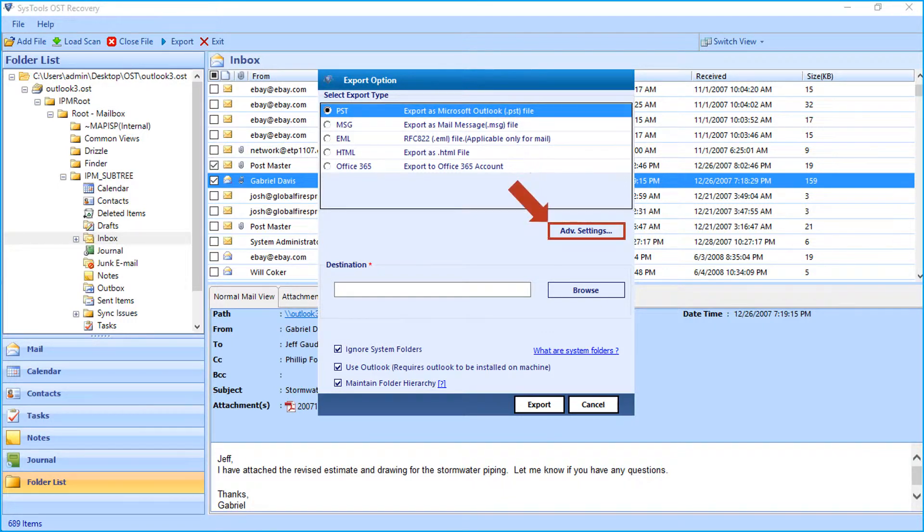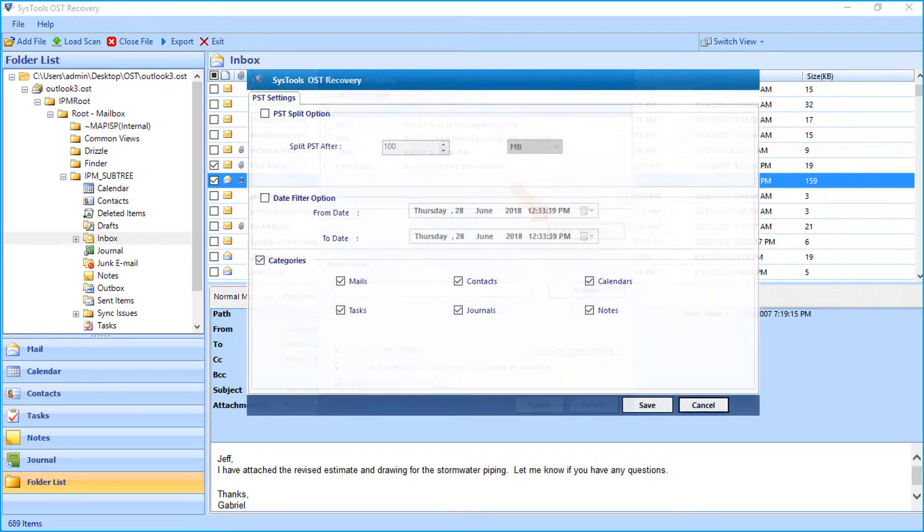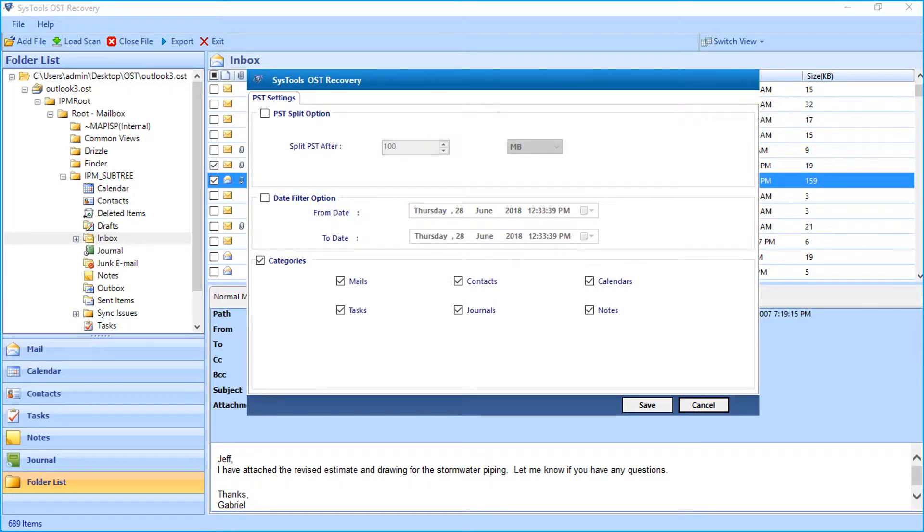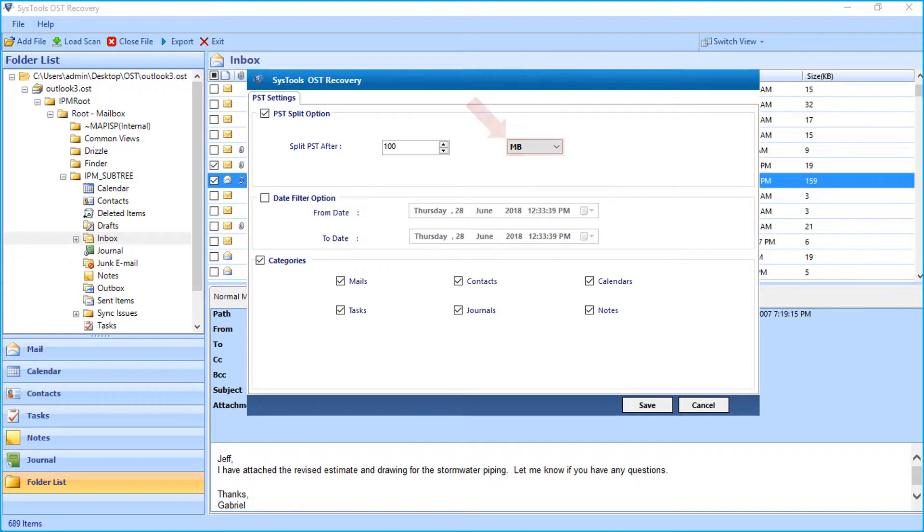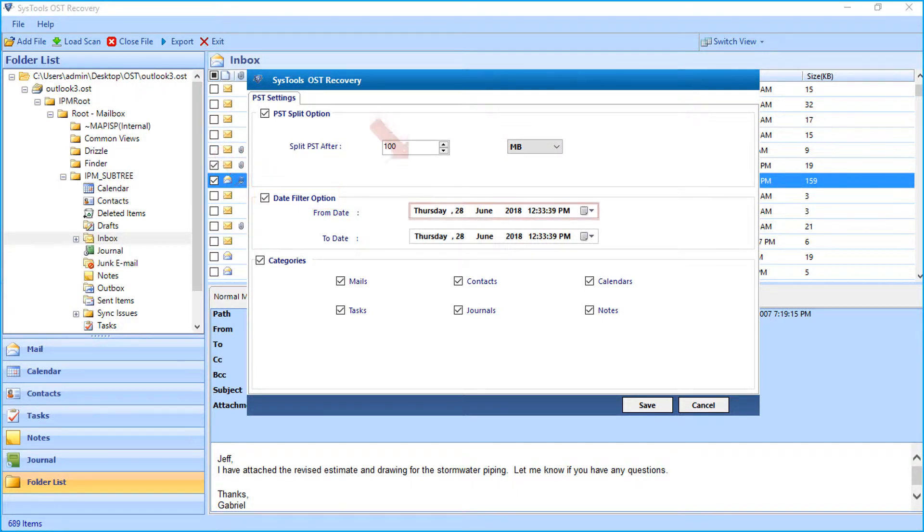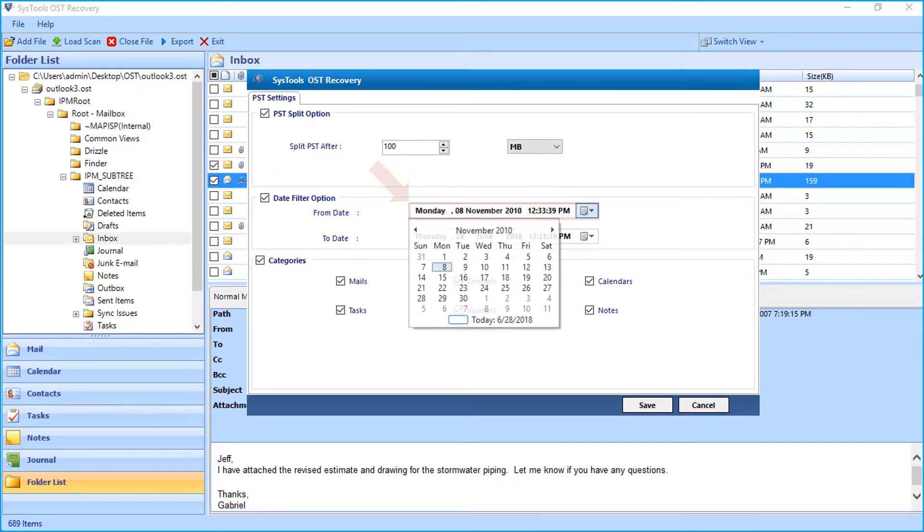Selecting the advanced settings button will open another window with further advanced filter options. Choose PST split option to split large sized output PST file according to size. And the date filter option lets you filter files according to certain date range.